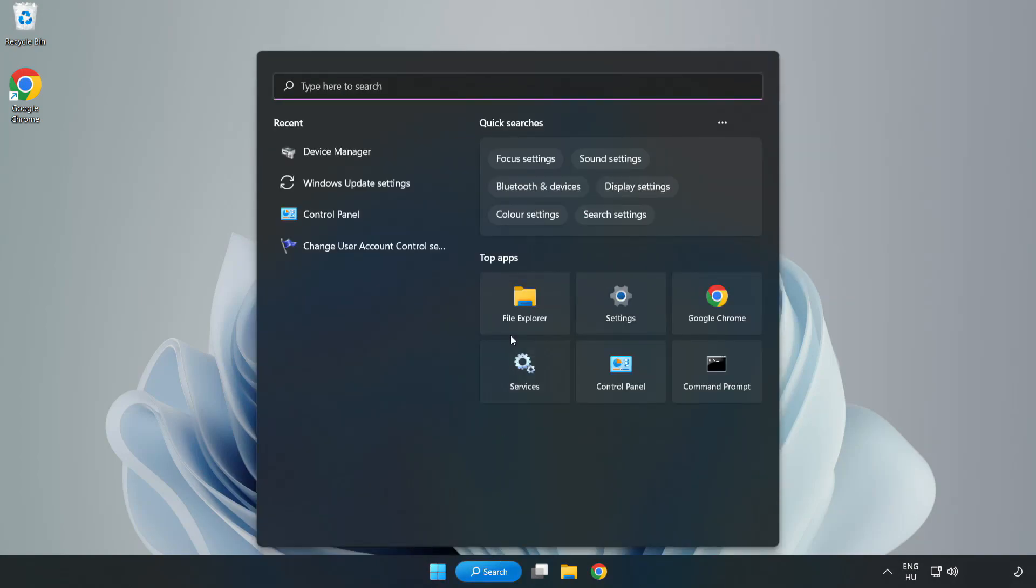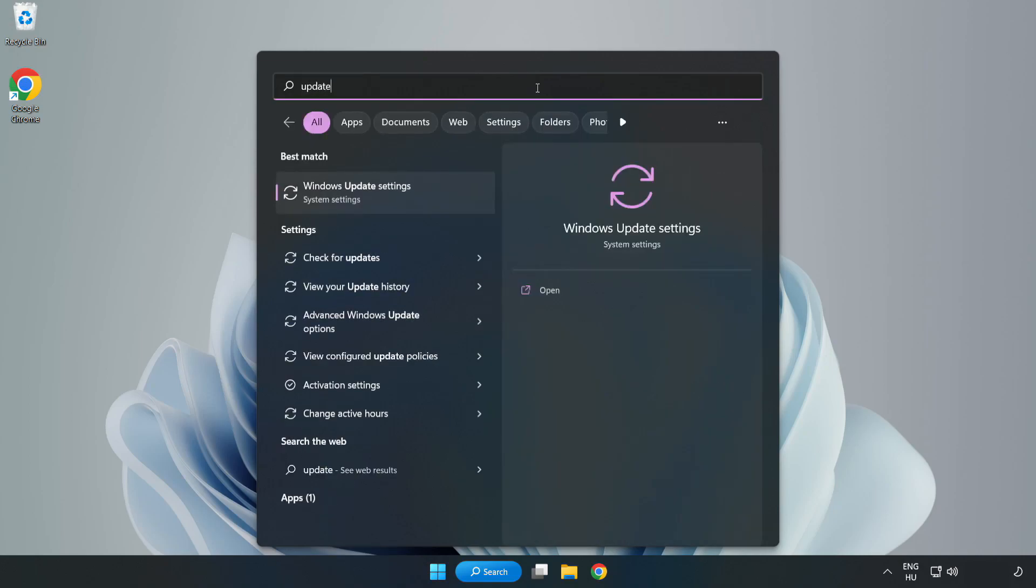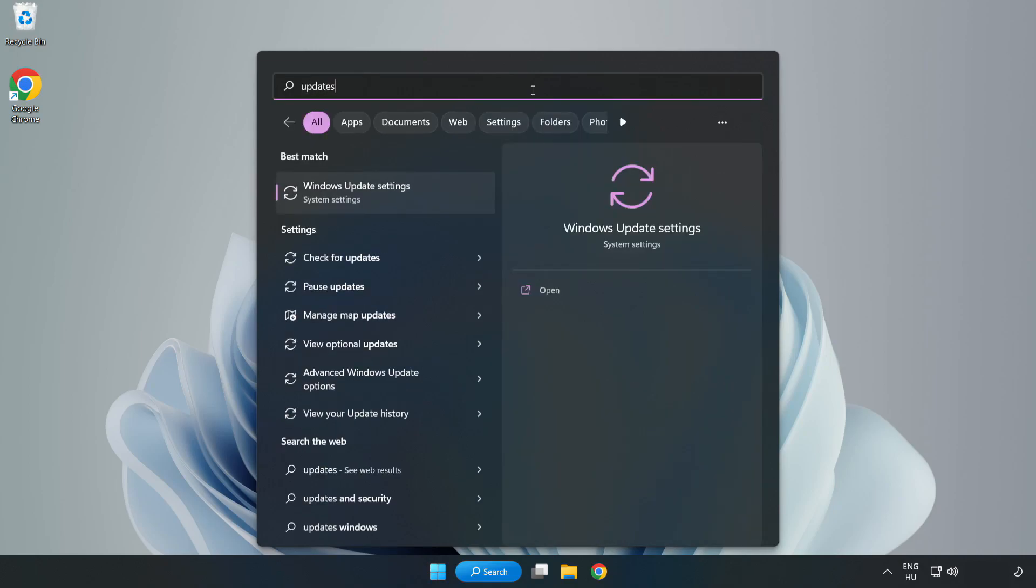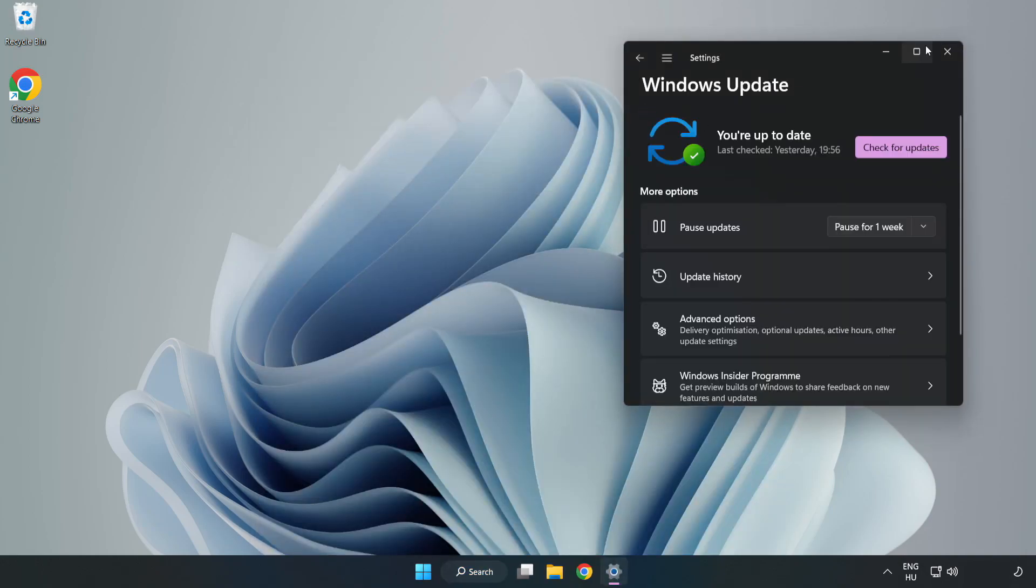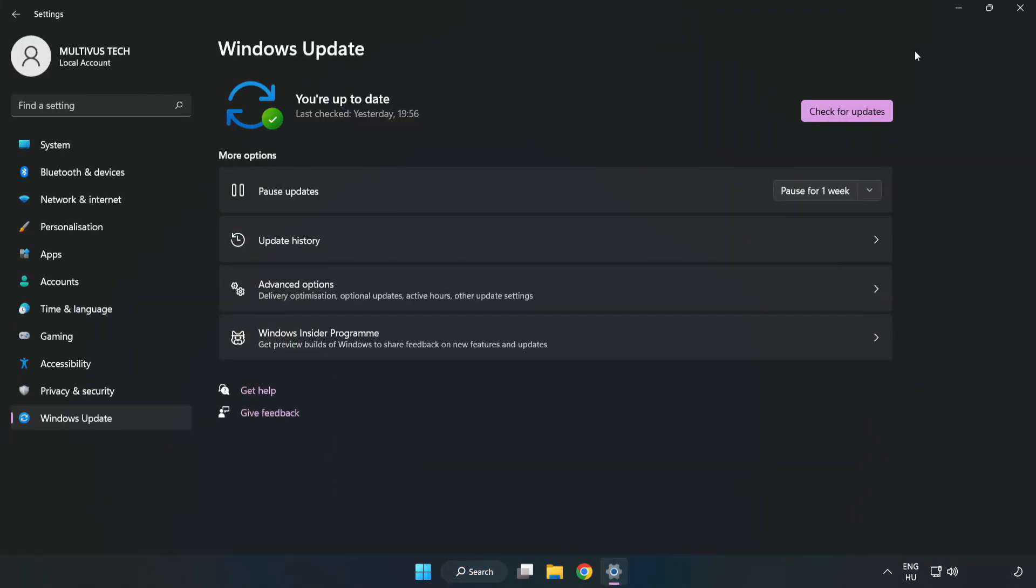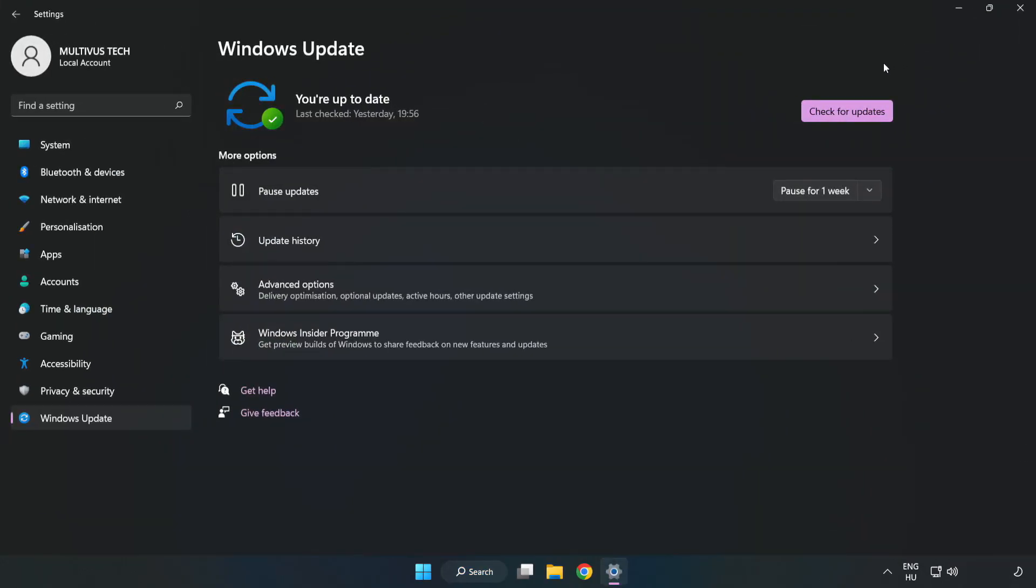Click the search bar and type Update. Click Windows Update Settings. Click Check for Updates.